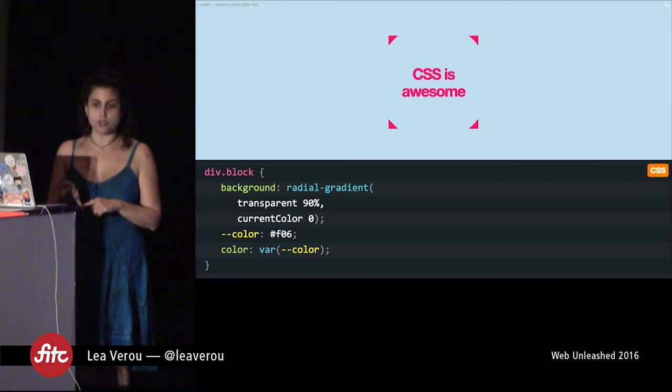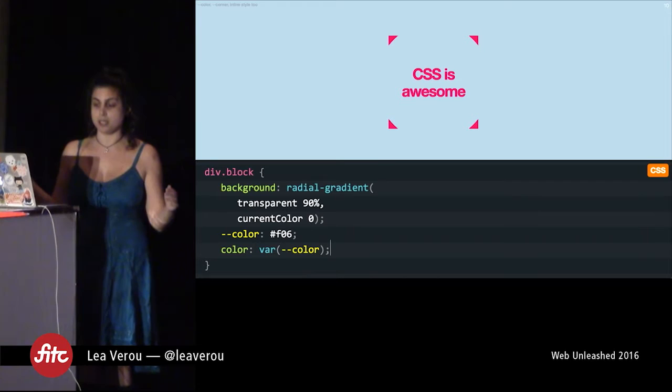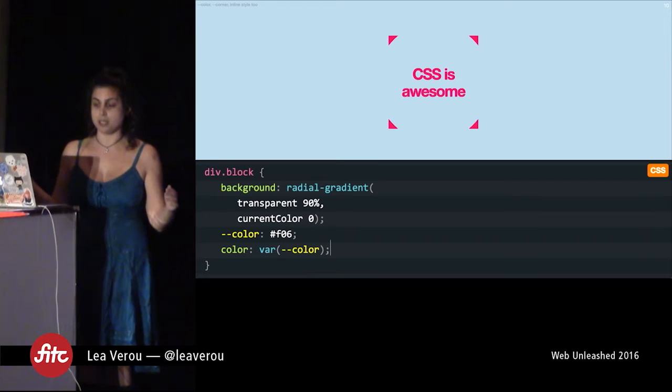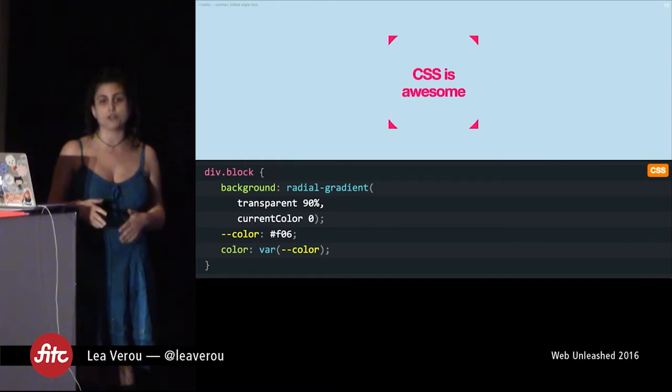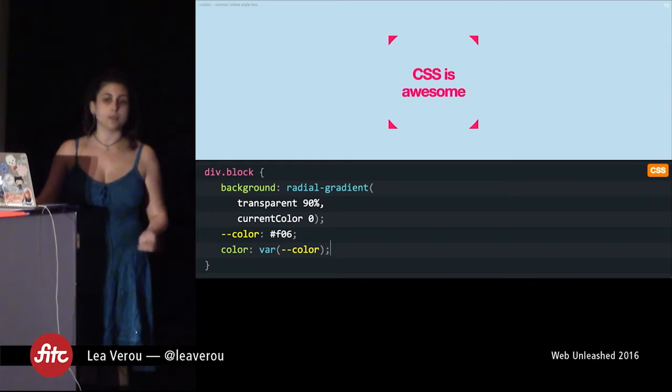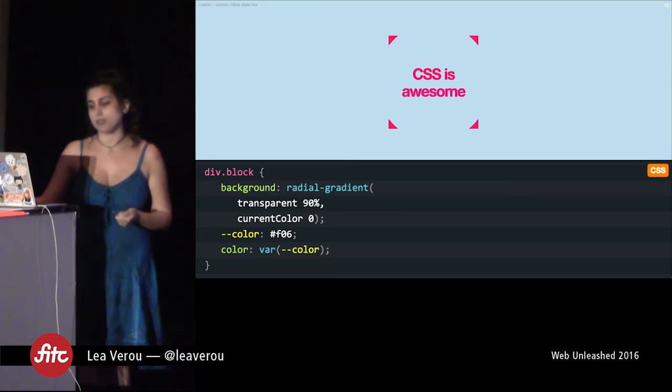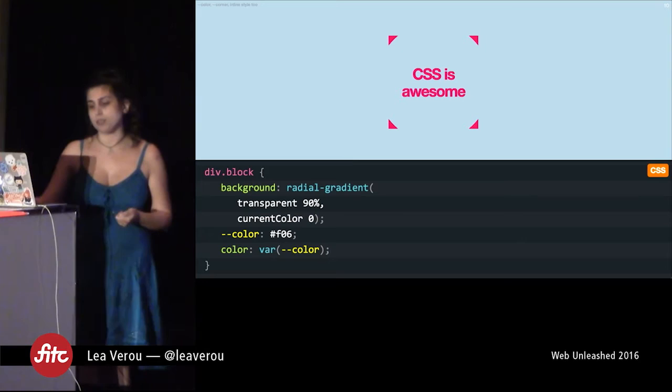Anything that can parse any CSS property can also parse CSS variables — it's just the same syntax. We didn't want to use the dollar syntax because we want people to be able to use preprocessor variables alongside CSS variables, since they serve different purposes and it's not one or the other. Both are useful in the same stylesheet. Actually, all of this talk is about things you cannot really do with preprocessor variables.